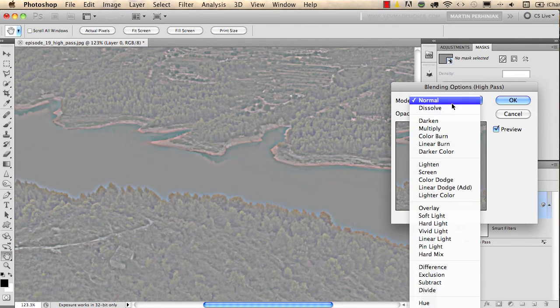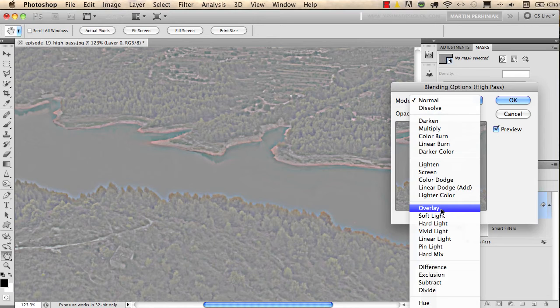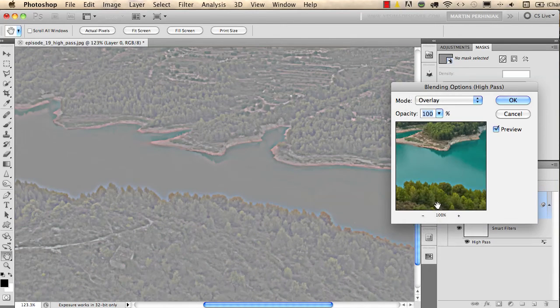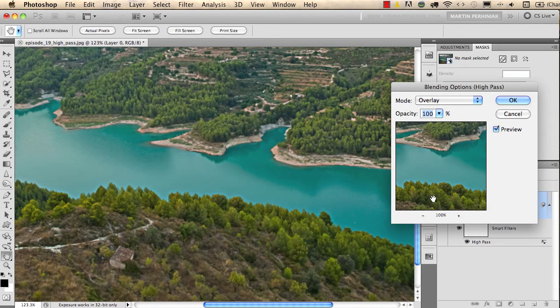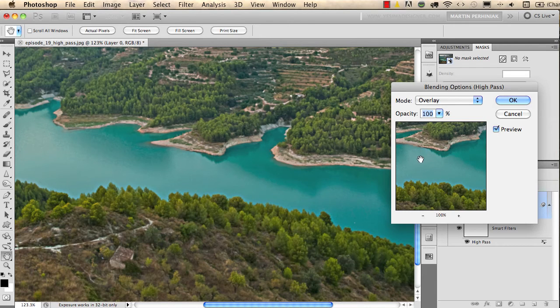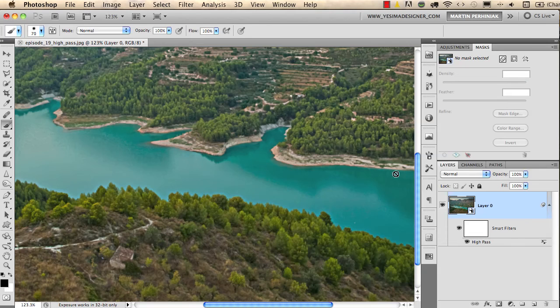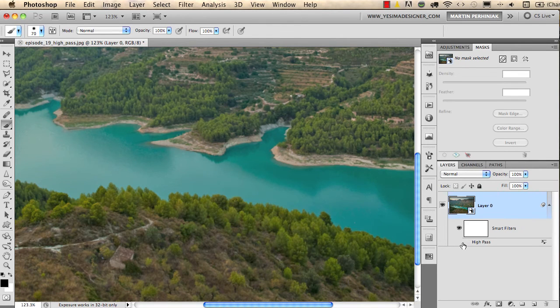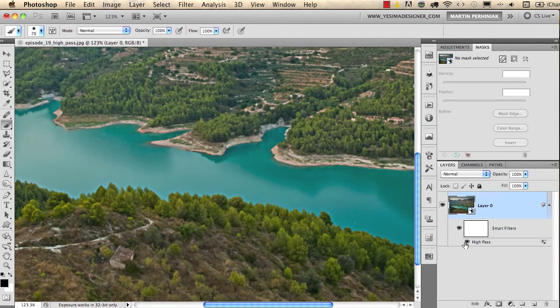I change the mode to overlay, because if you set the high pass filter to overlay blending mode, then you get a nice sharpening effect. So I click OK, and if I turn off the high pass, this was before and this is after.